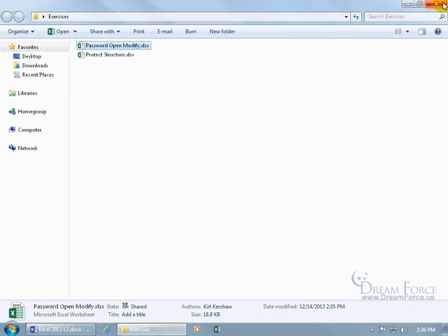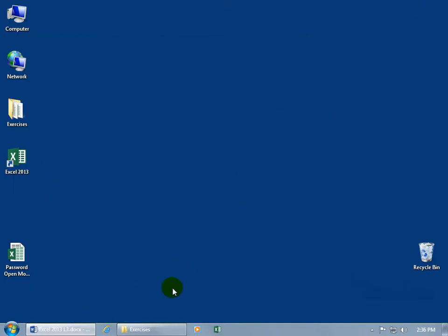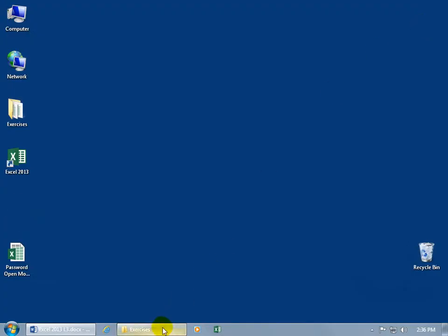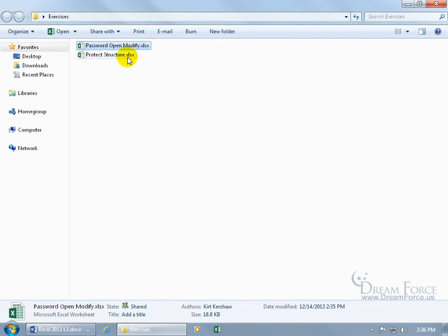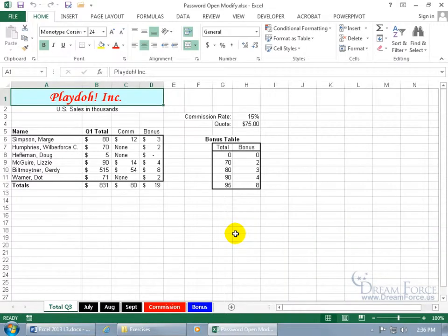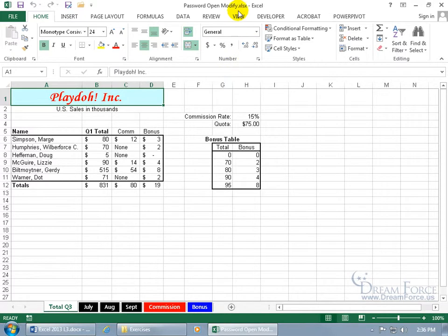I can close out, minimize to the taskbar, and there it is on my desktop — that's the copy with my changes. The original is still in the exercises folder. When I double-click and enter the password 'pass' and hit Enter, it opens up and you can see in the title bar it's not read only — I have full access and can make changes to it.